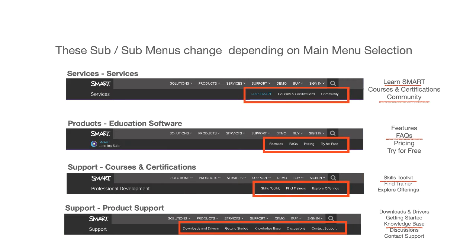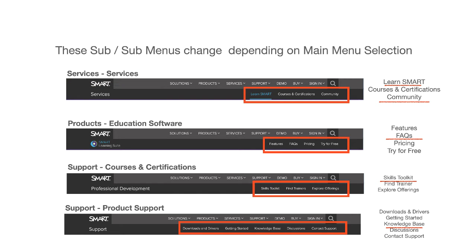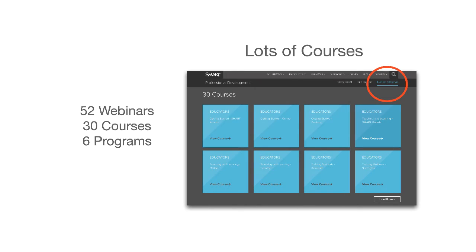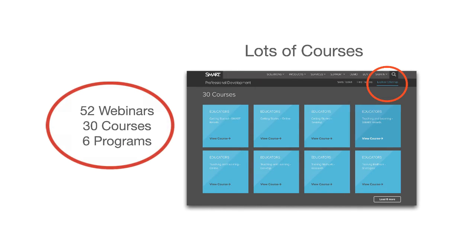Here are four of the five sub menus. I've included their path in the upper left-hand side and key links are underlined in red. Smart is really big on training and provides plenty of opportunities to learn the program.